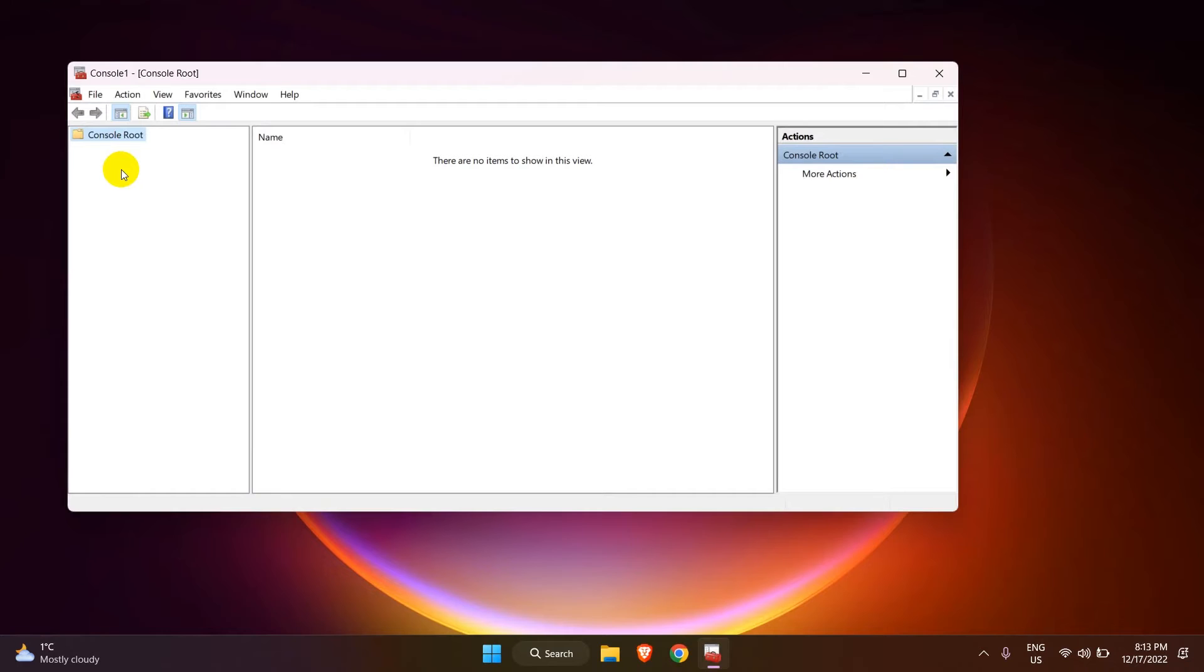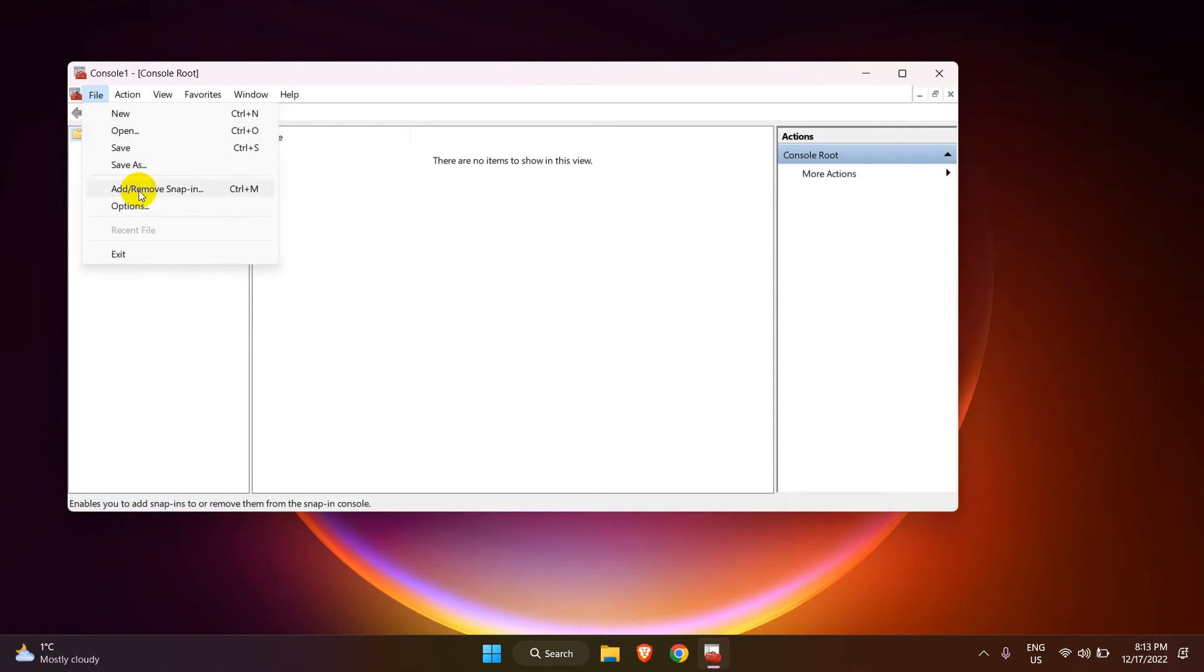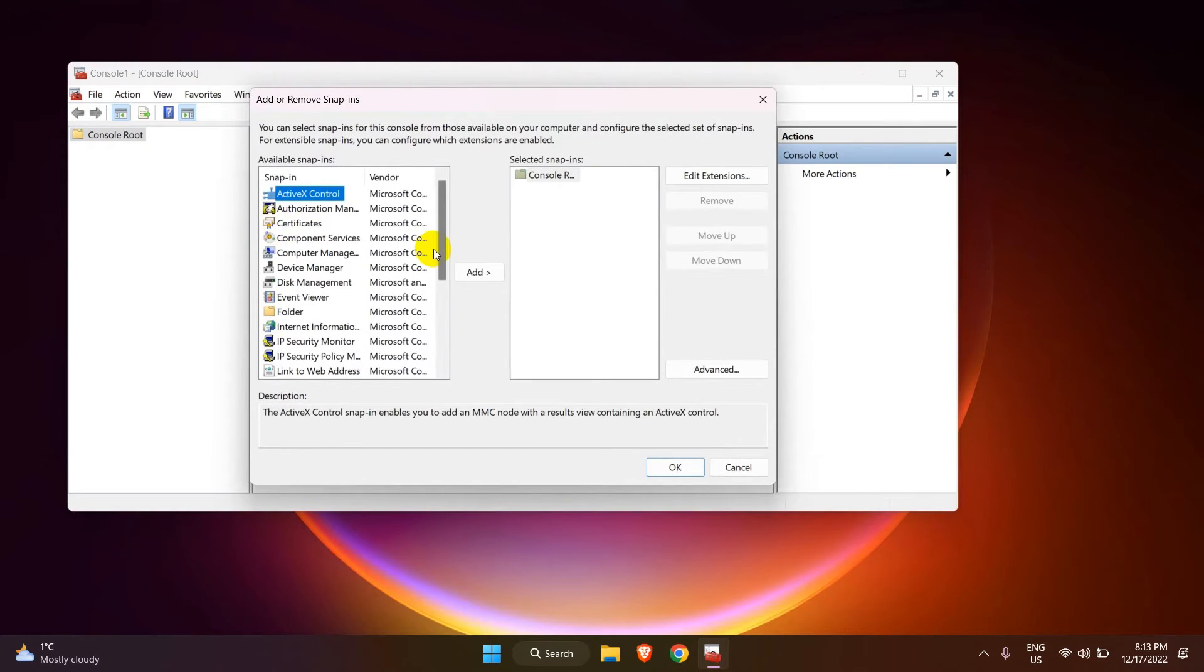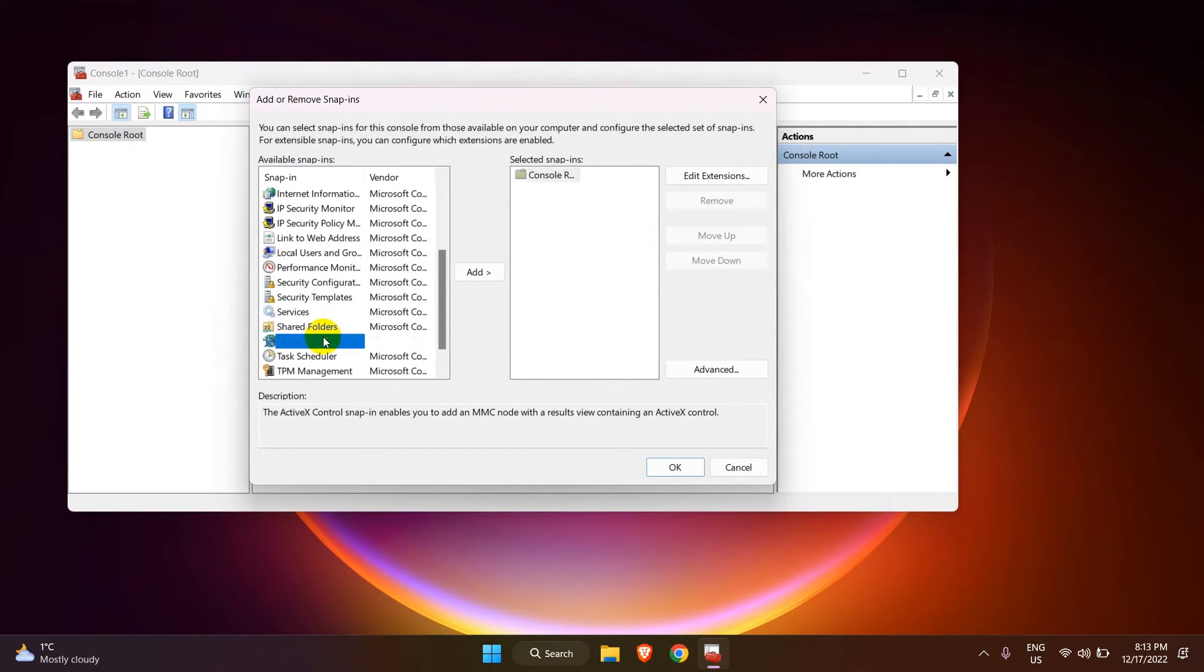Something looks odd, nothing is present here. To add the SQL Server Configuration Manager in the Management Console, go to File and click on Add Remove Snap-in.